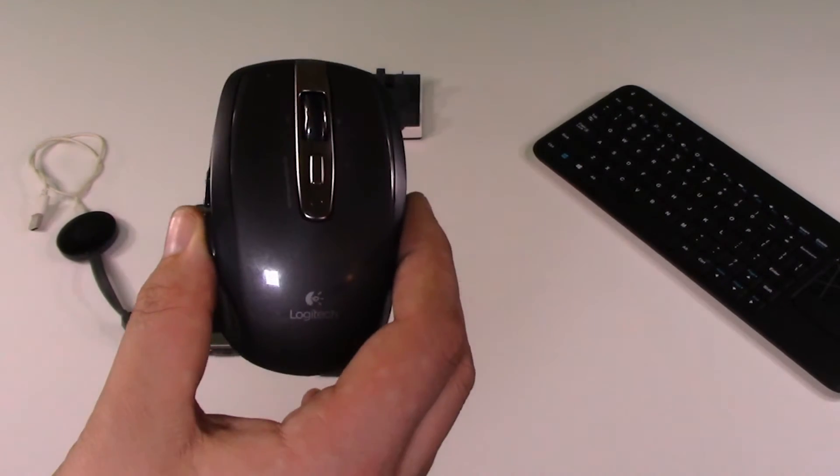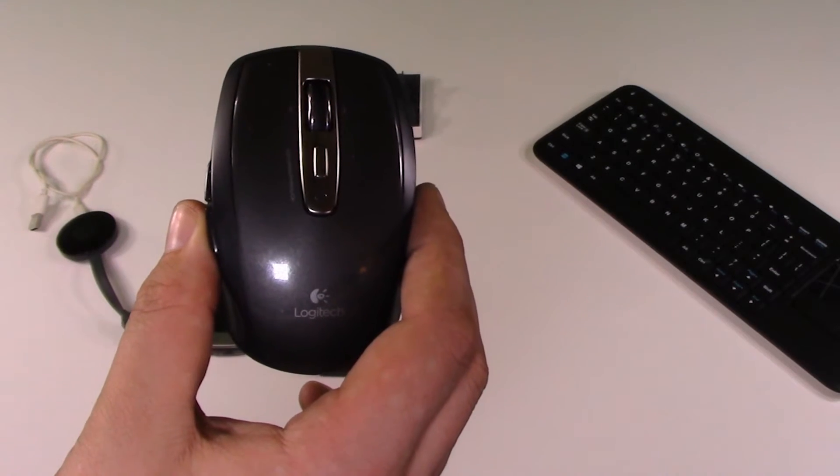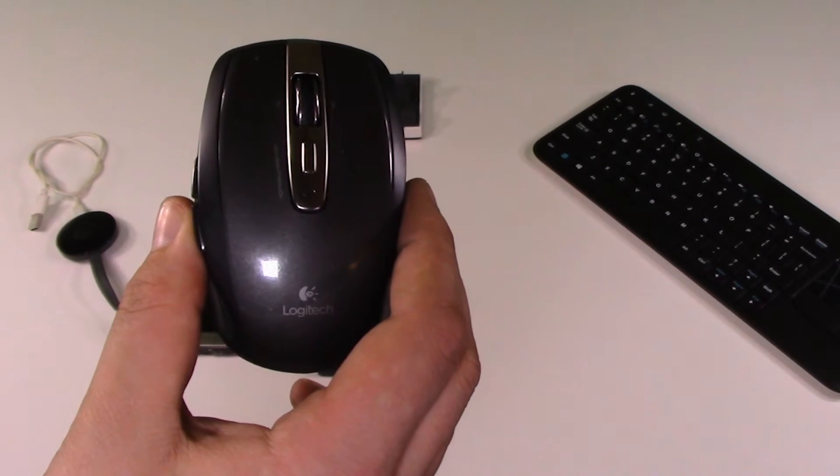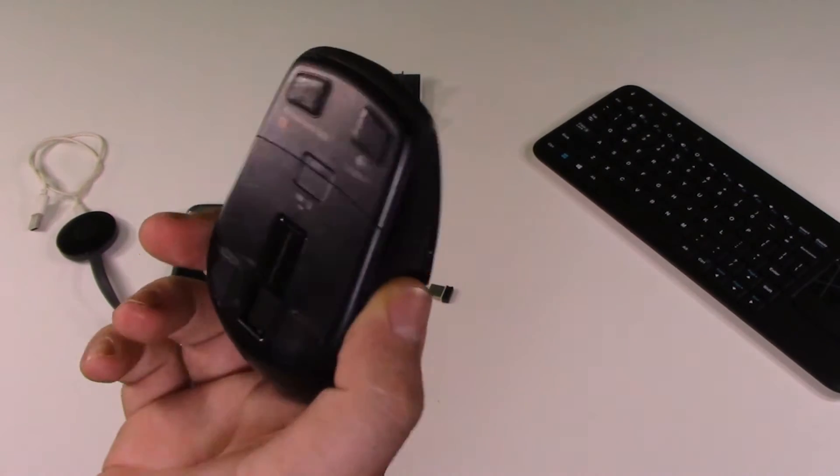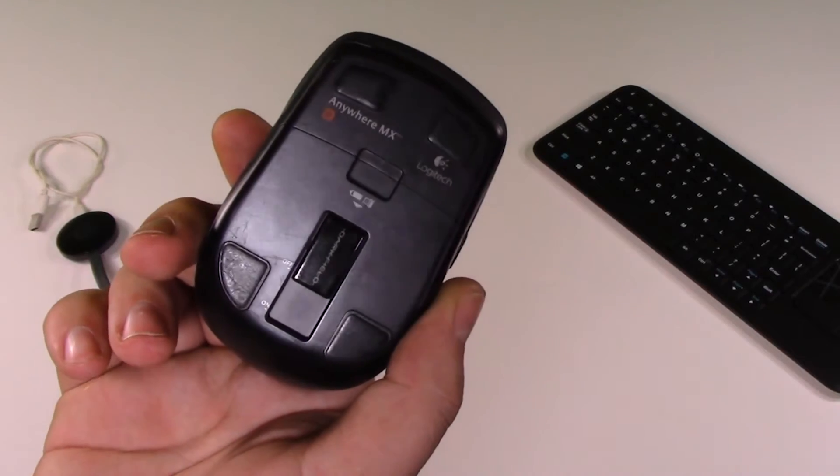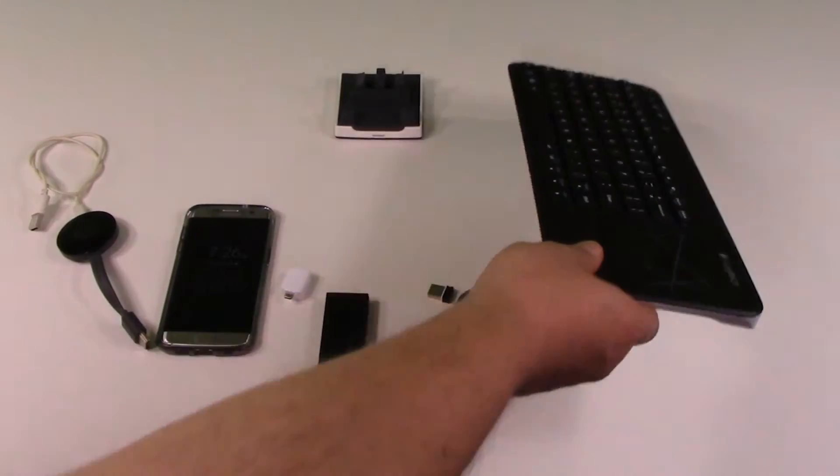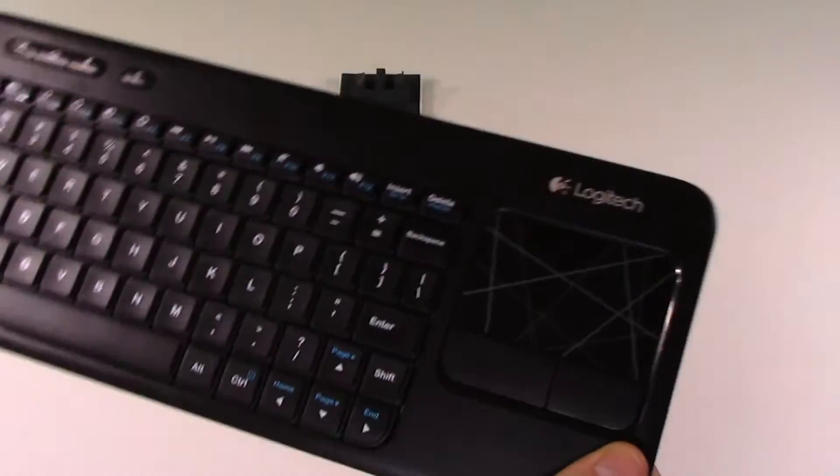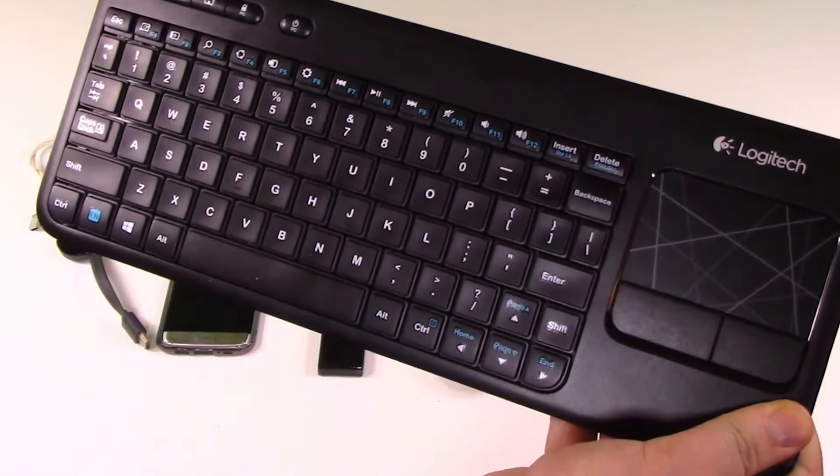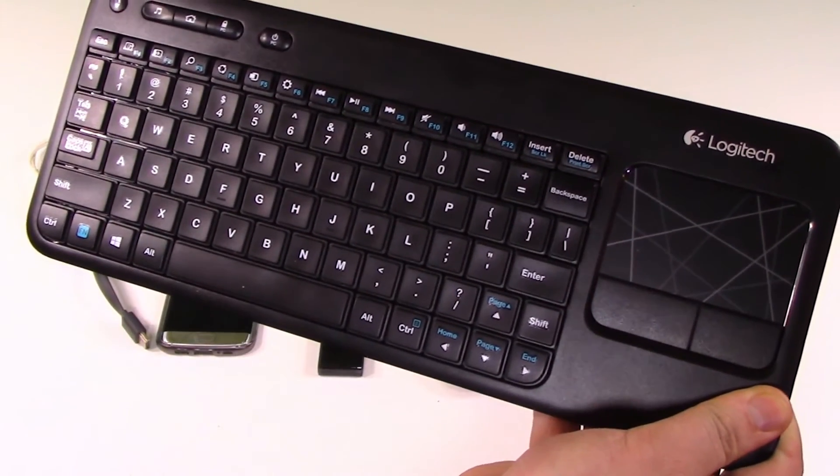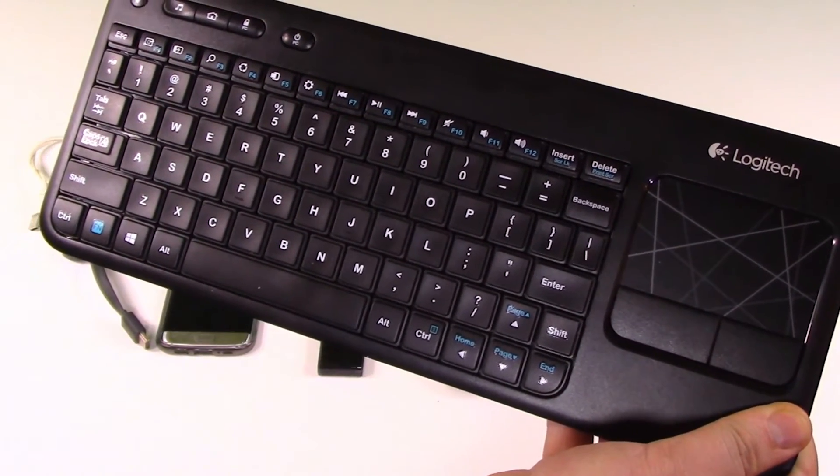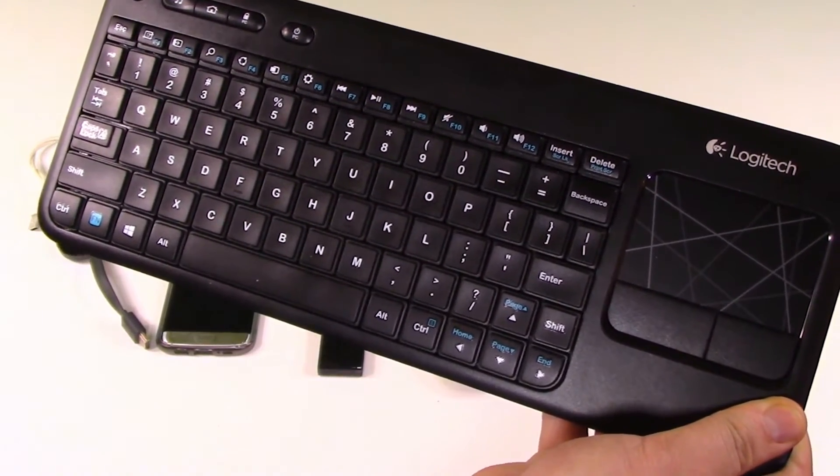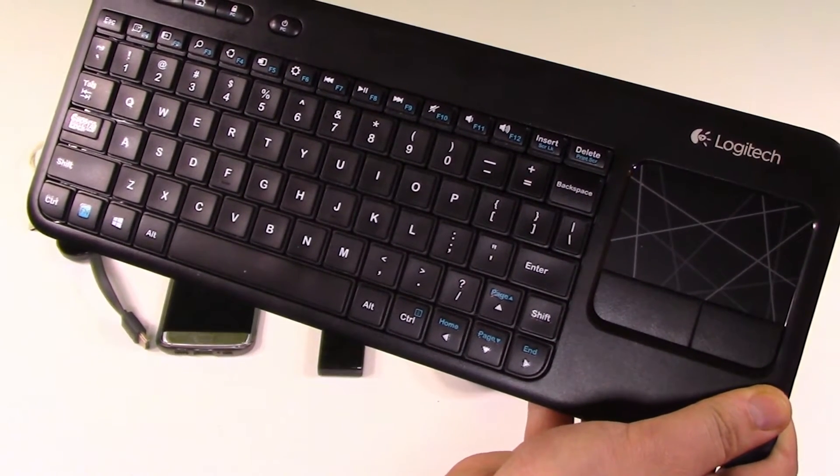Next up is of course a mouse. This can be either wired or wireless, whichever you prefer. You'll need a keyboard. Again, this can be either wired or wireless, either way it doesn't matter.